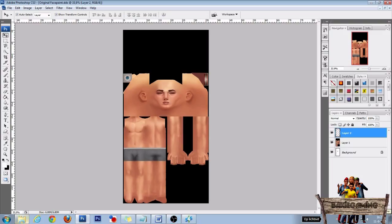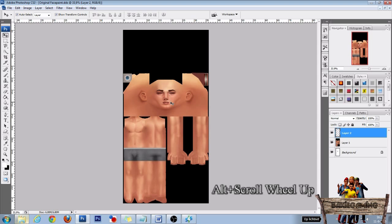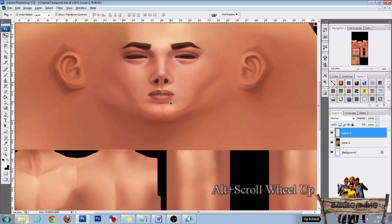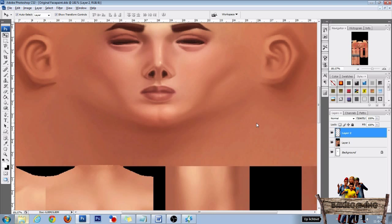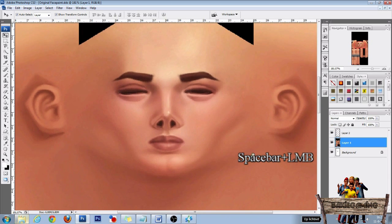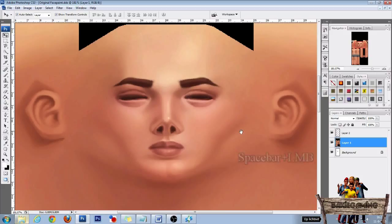Now let's start creating our own face paint. First zoom a bit in on the face. To do this, press and hold Alt and use your scroll wheel up to zoom in. Then click on the image and press and hold spacebar to center the face. Then click Layer 2 again.